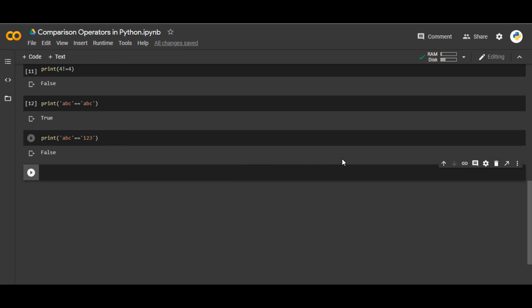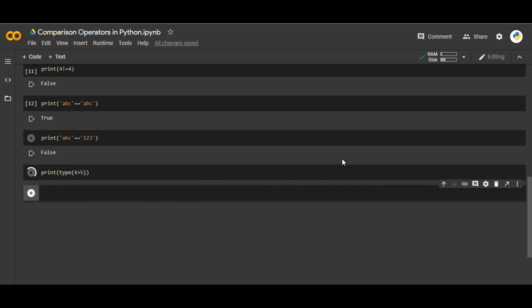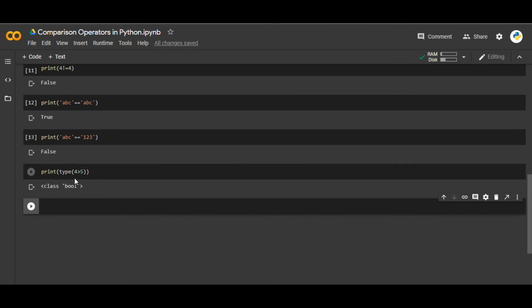One last thing to keep in mind: if I check `type(4 > 5)`, remember it is `bool`. All comparison operators return True or False as the answer. True and False are grouped together in a category called bool — whether something is True or False, it is called a boolean. That was all about the comparison operators in Python. Thank you very much.